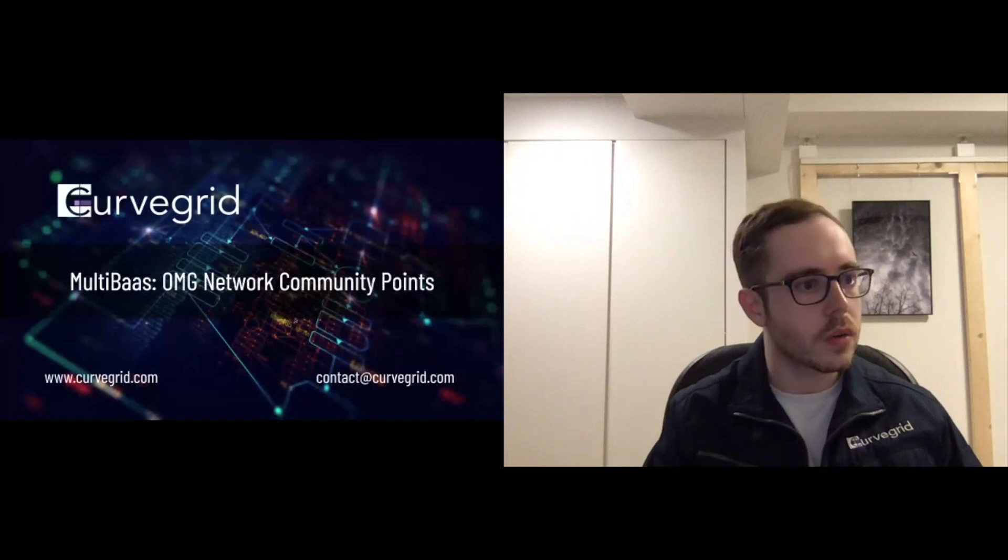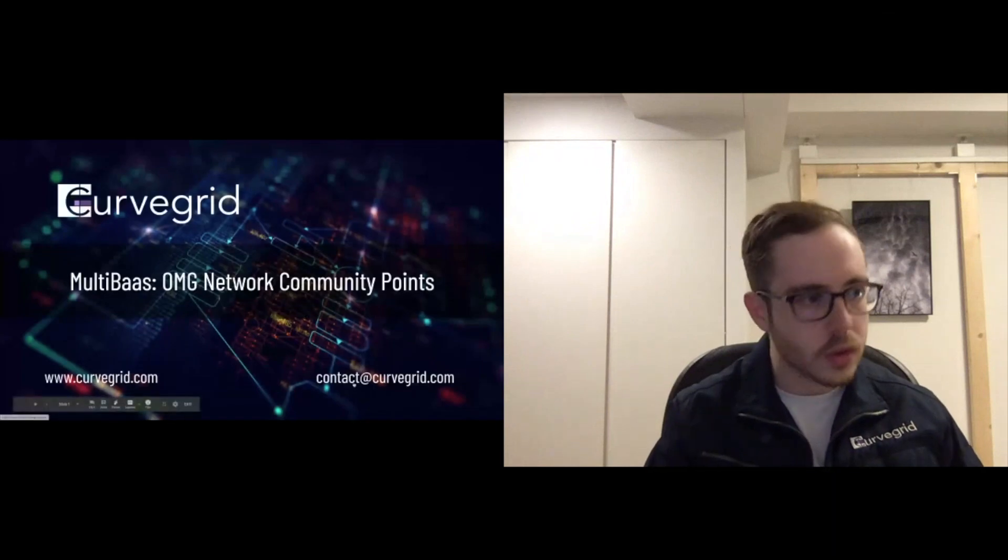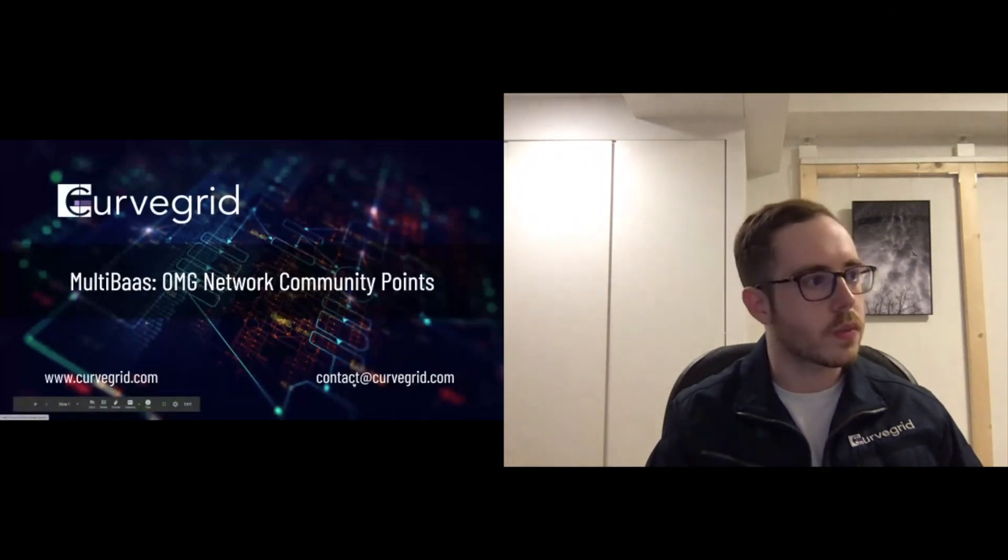So I'll share my screen here. Let's see. Okay, should be good to go. Awesome.